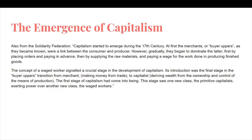Also from the Solidarity Federation: "Capitalism started to emerge during the 17th century. At first the merchants, or buyer-uppers as they became known, were a link between the consumer and the producer. However, gradually they began to dominate the latter, first by placing orders and paying in advance, then by supplying the raw materials and paying a wage for the work done in producing finished goods. The concept of a wage worker signaled a crucial stage in the development of capitalism. Its introduction was the final stage of the buyer-uppers' transition from merchant to capitalist. The first stage of capitalism had come into being, with one new class — the primitive capitalists — exerting power over another new class, the wage workers."